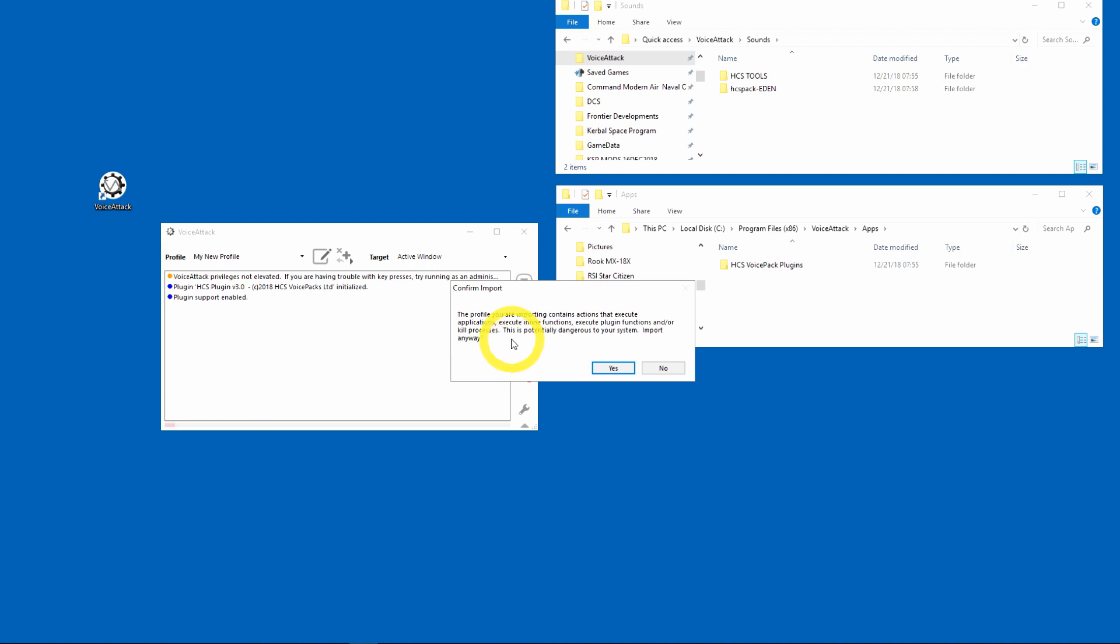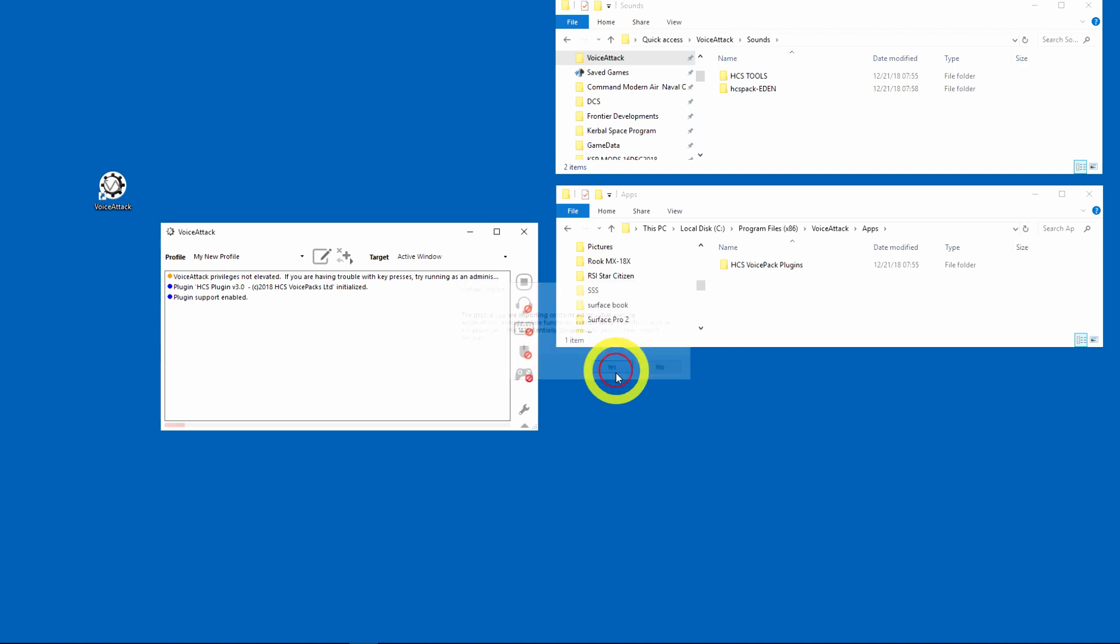Remember, anytime you install a profile there is a chance that somebody gave you a bad one and it can erase your system or whatever. So I'm going to say yes because I trust HCS and it'll take a moment or two to actually install it because it's running through the macros.